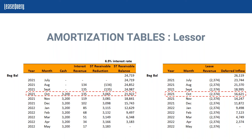The interest revenue is calculated based on our rate, and the difference is the principal portion reducing the short-term receivable each period. We'll actually see a reduction in our receivable balance starting as of the time period that we actually make a payment. For the first few months where no payment is received, there will actually be an increase in the receivable balance, and you'll see that accounted for highlighted as of October.